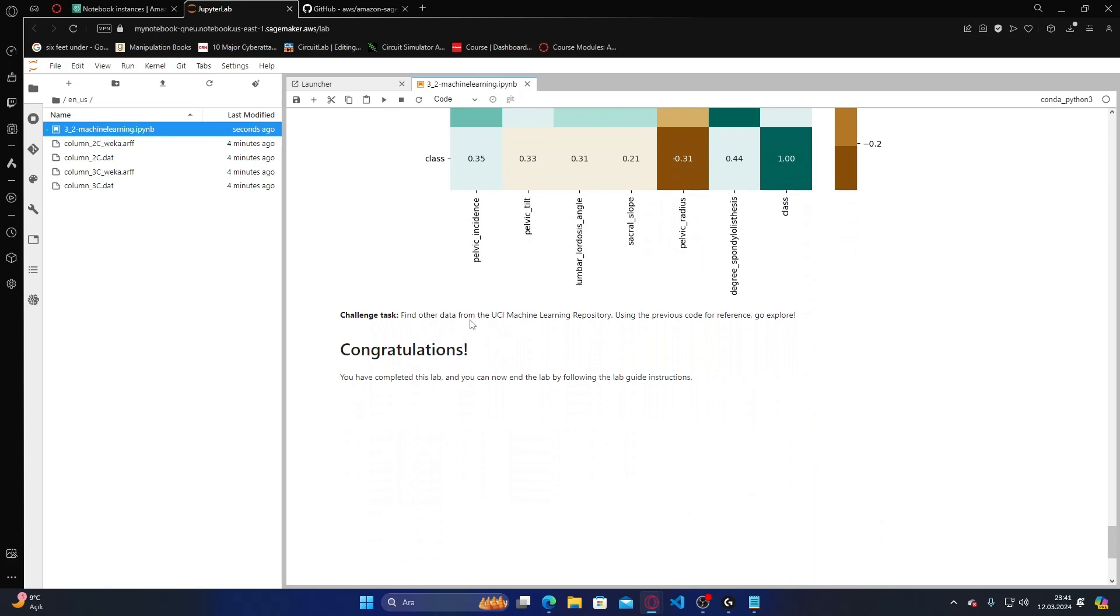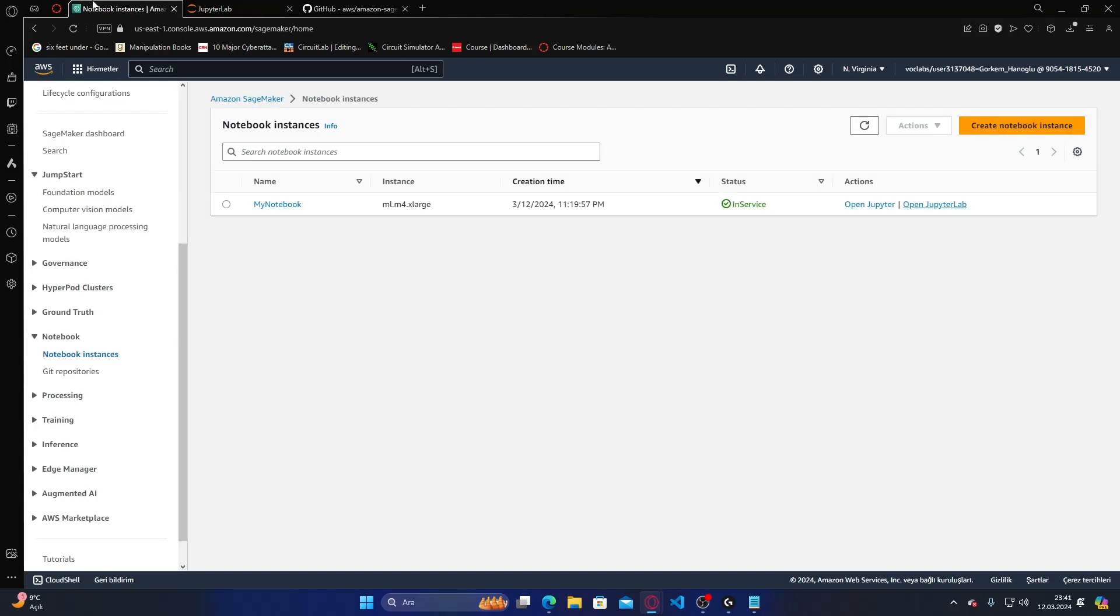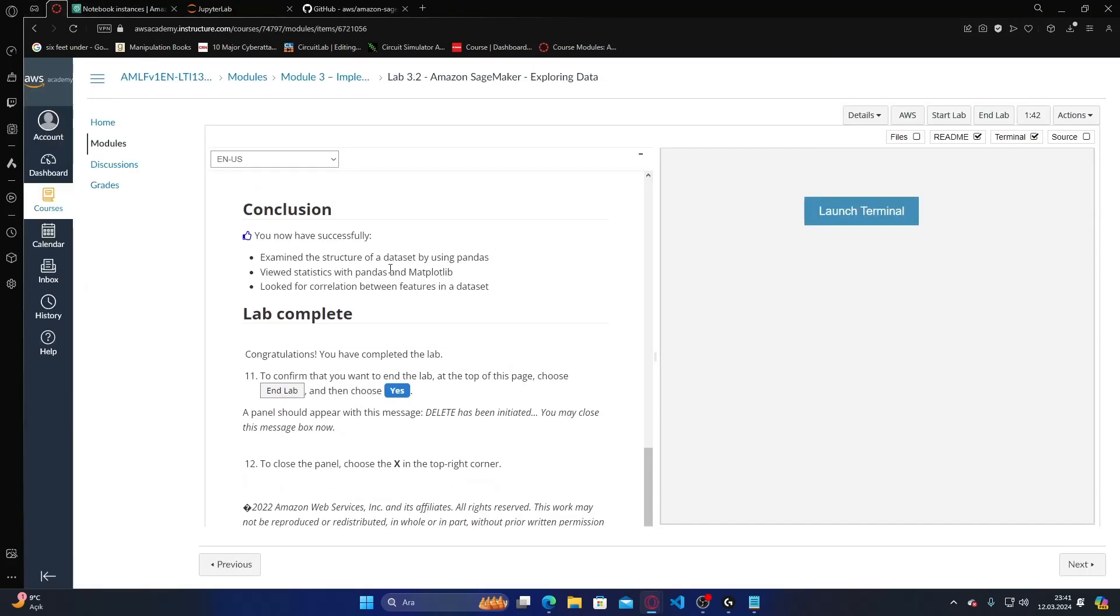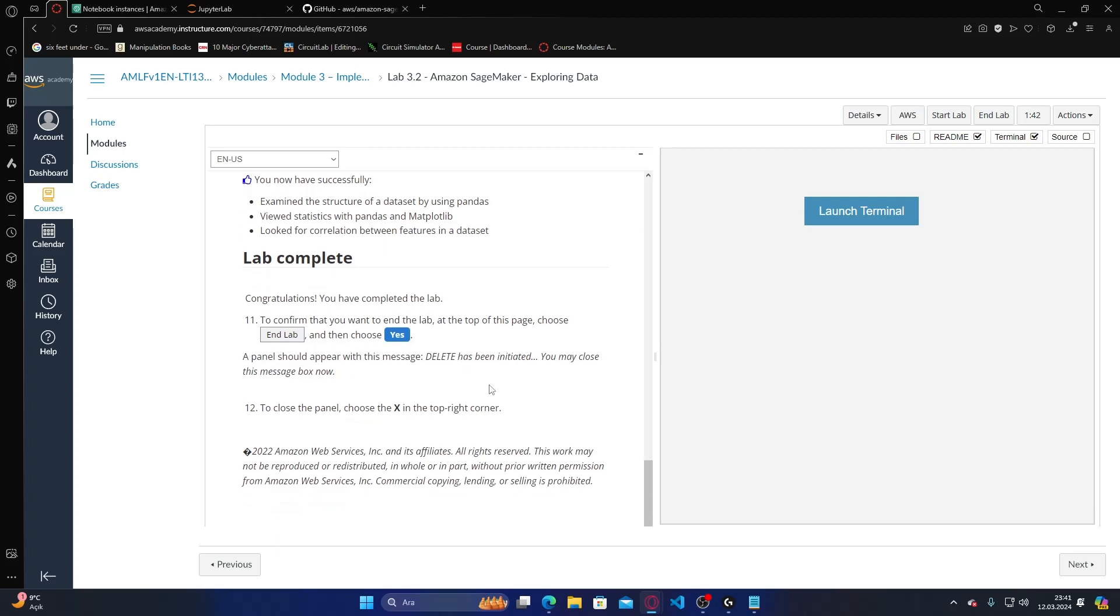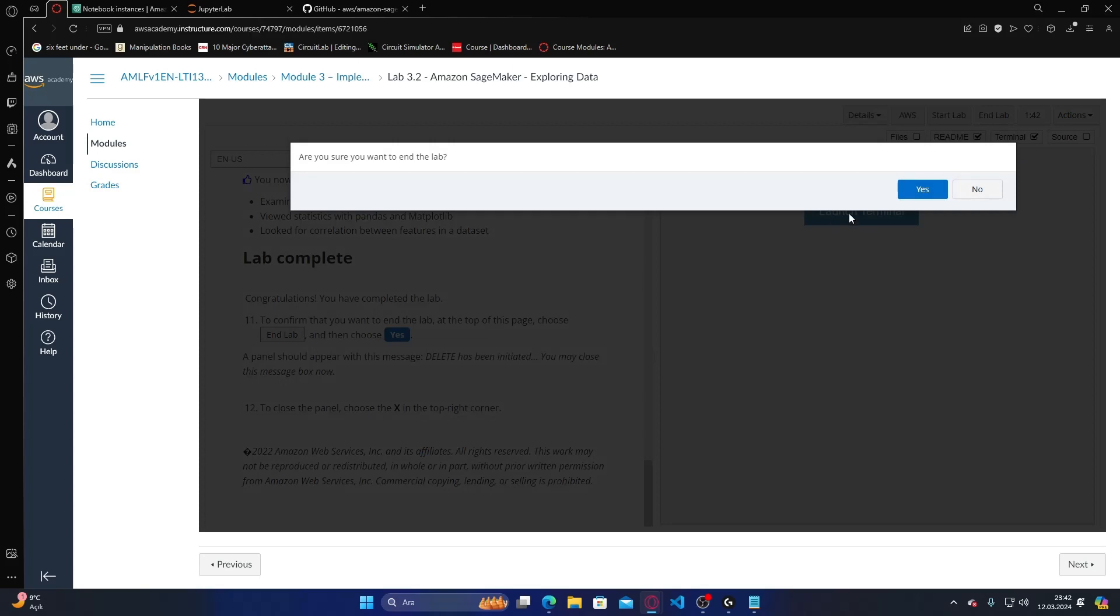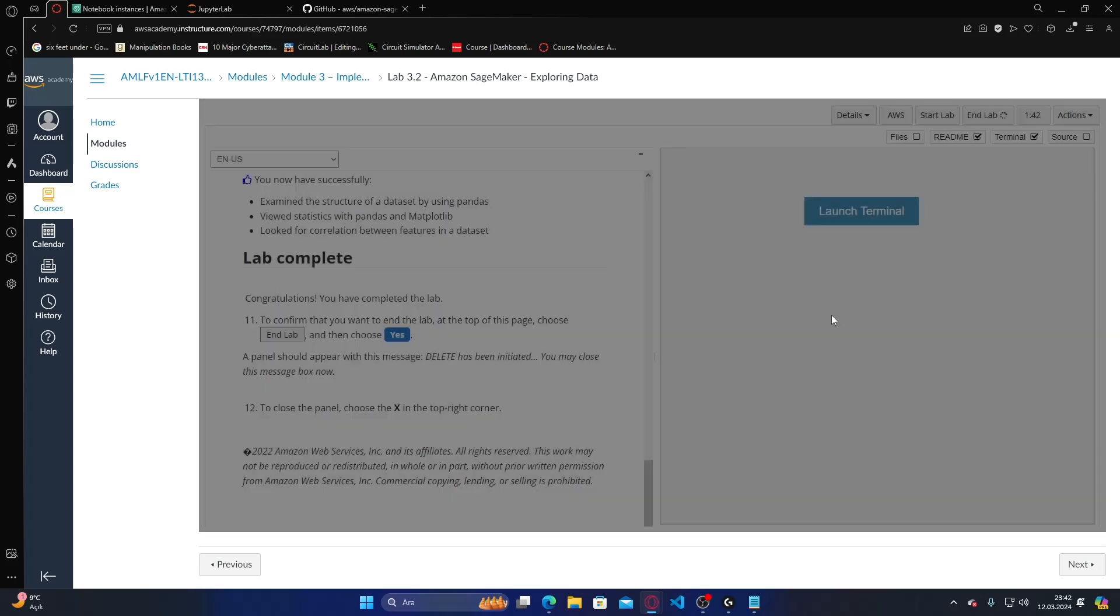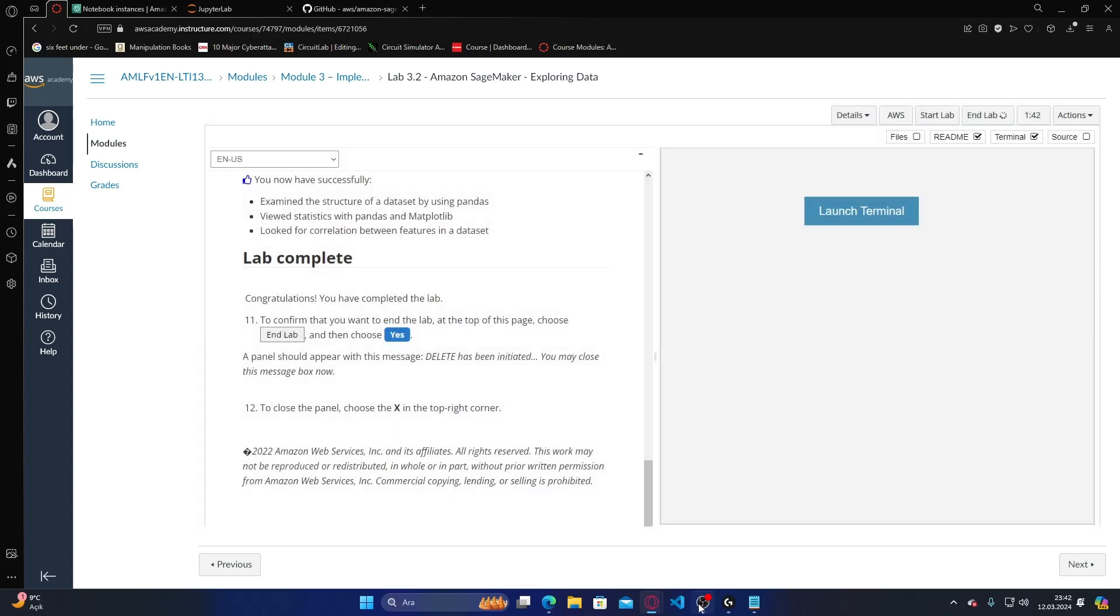Now you have completed the step and can end by following the lab instructions. Conclusion: we examined the structure of the dataset using pandas, viewed statistics with pandas and matplotlib, and looked for correlation between features in the dataset. Thanks for listening. I'm finishing and ending the lab now. Have a good day.